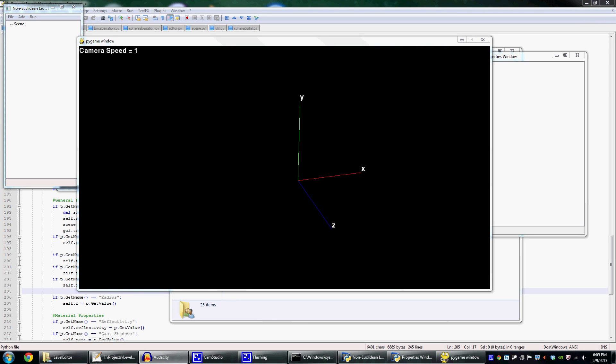As many of you know, I've been working on a level editor for my non-Euclidean raytracer. Essentially how this works is there are two separate programs: the game engine itself and the level editor. The level editor is a completely separate program written in Python, and it has its own rendering engine.